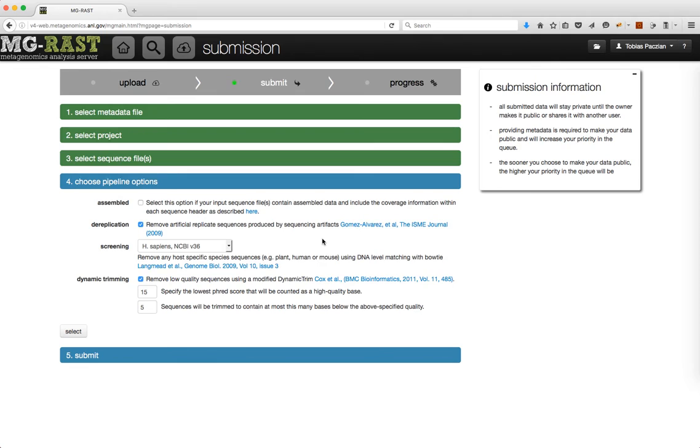Choose the options for the pipeline and click Select. If you are unsure about a setting, please leave it at the default.